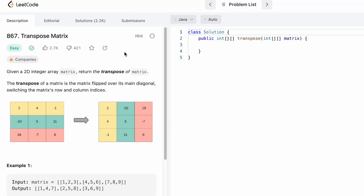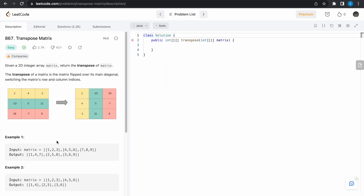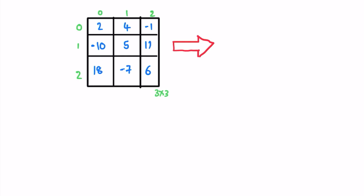Hey guys, welcome to the channel. In today's video we're going to look at a LeetCode question called Transpose Matrix. In this question we're given a 2D integer matrix and we need to return the transpose of it. The definition of transpose means we have to switch the matrix rows and column indices — the first row becomes the first column, the second row becomes the second column, and the third row becomes the third column.